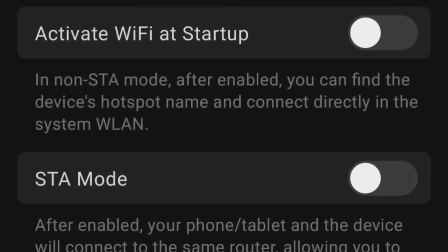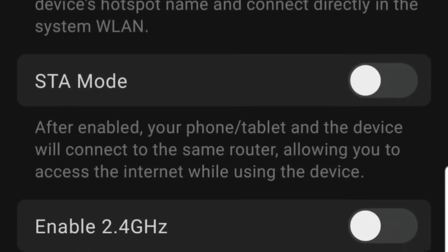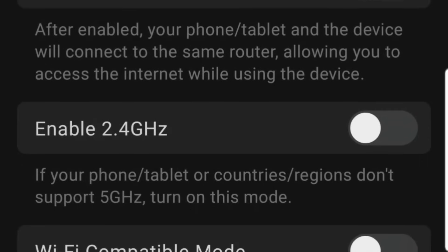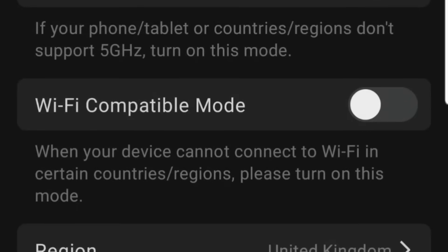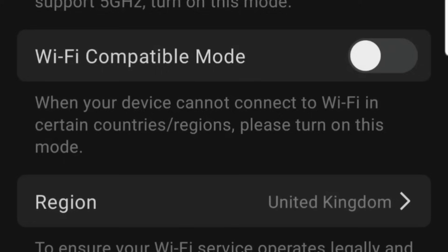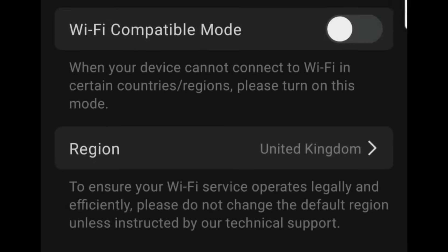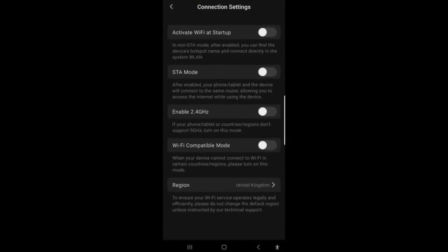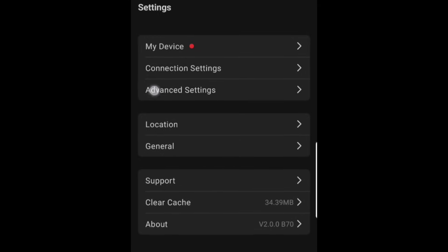Under settings, first we're looking at connection settings, where you can activate Wi-Fi at startup, choose STA modes, enable 2.4 GHz Wi-Fi compatible mode, and select your region. Under each section you see a description of what they're about.